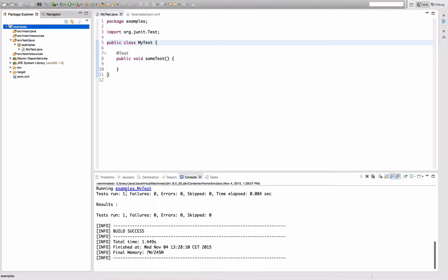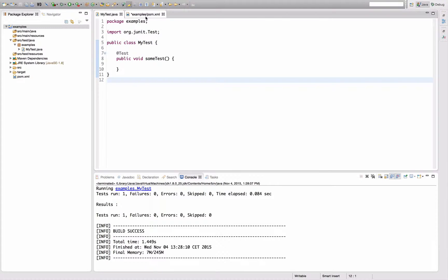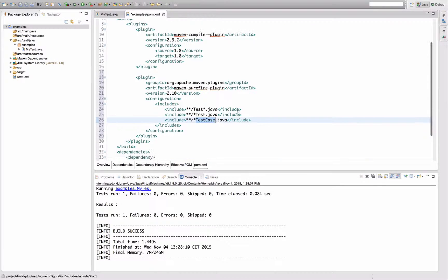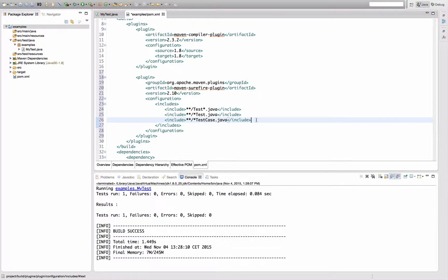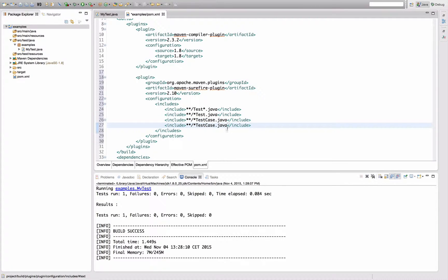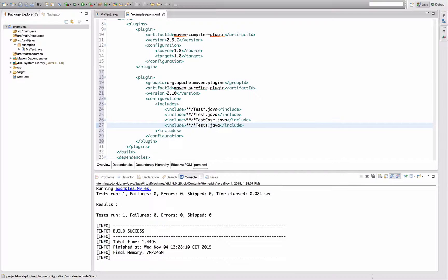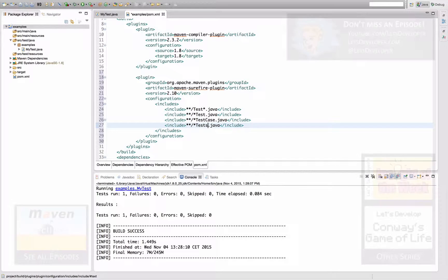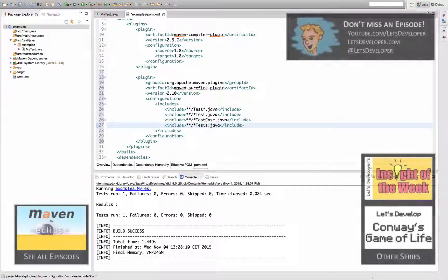The other way is of course to reconfigure the plugin by either adding a new include or changing existing includes to add the test name pattern that we want to have for our project. Either way, Maven will find the test cases you specify and execute them from now on when you run your Maven build.